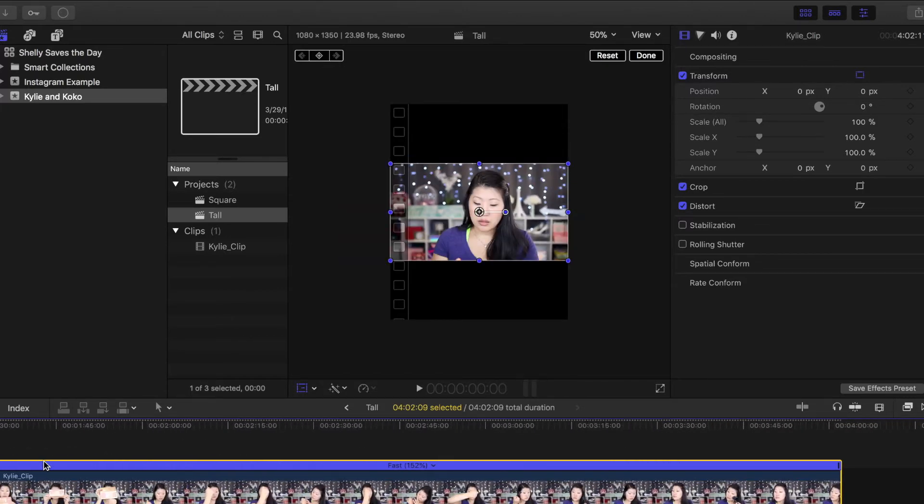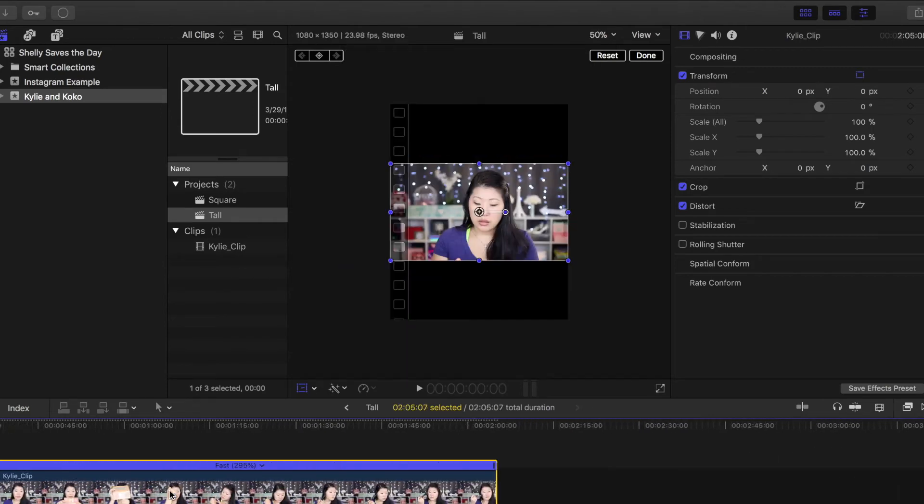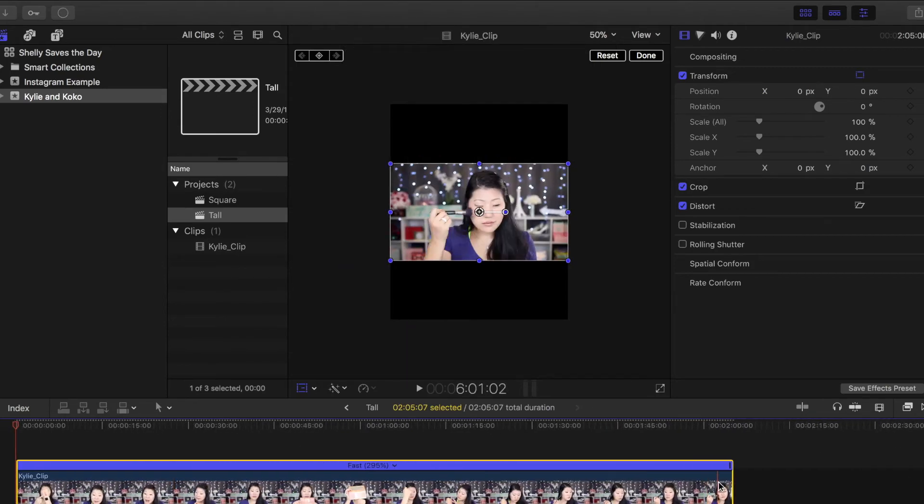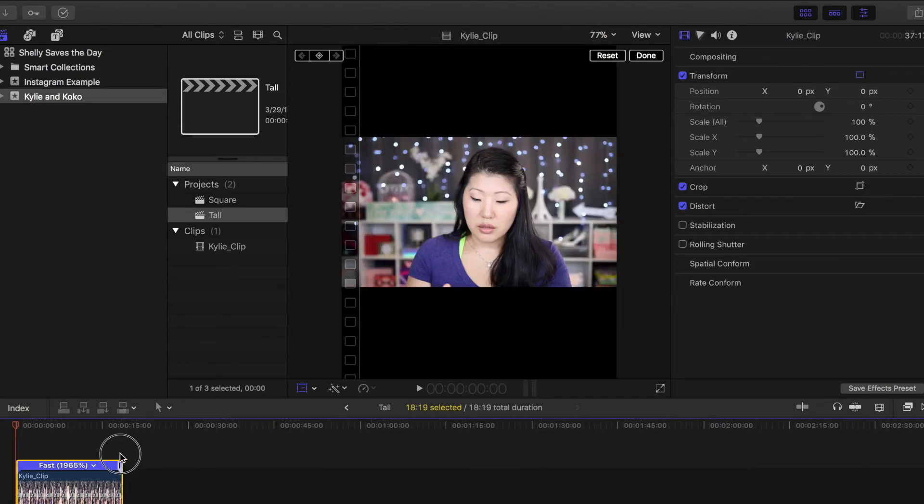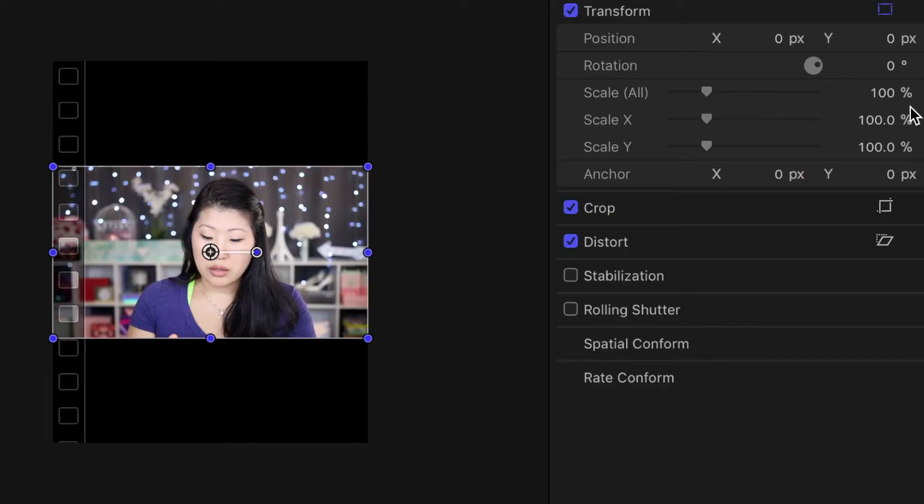For the purpose of this video I'm going to go ahead and shorten my clip so it's around the same 20 second mark as the last one. And this time when you do the zooming or scaling, instead of 177 percent you're going to do 225 percent.